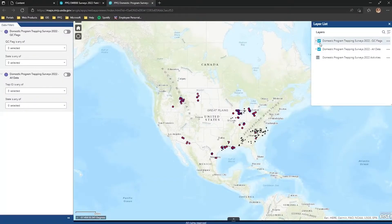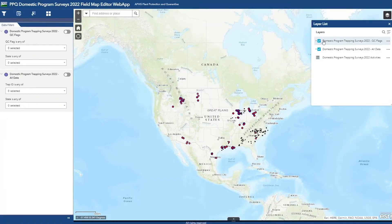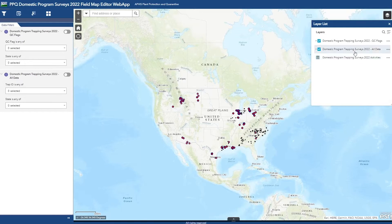In the top right corner, we have the layer list. The layer list is going to show us the sites with QC flags, all of the data, and then the related tables. We have included all data just in case there are sites where the QC flag does not pick up an error, so we have added all data to be shown in every editing web app for QC.